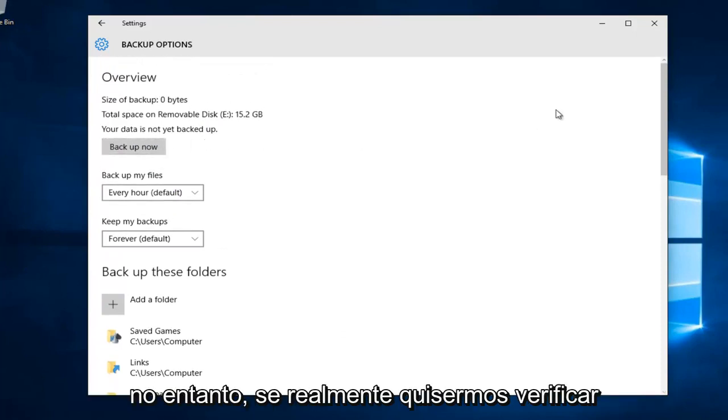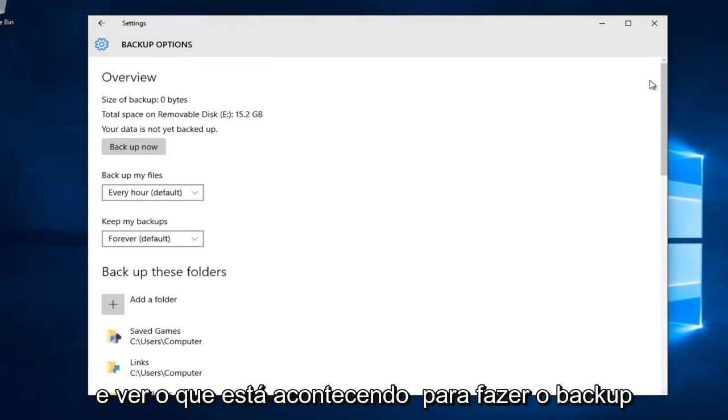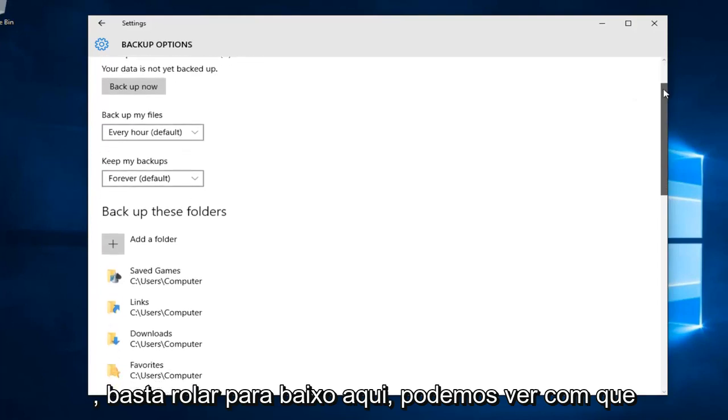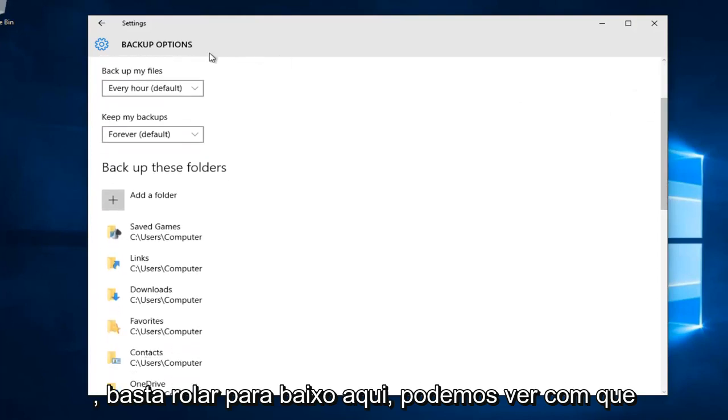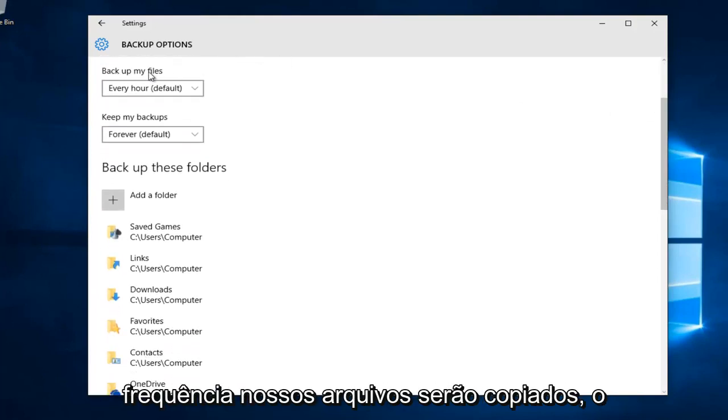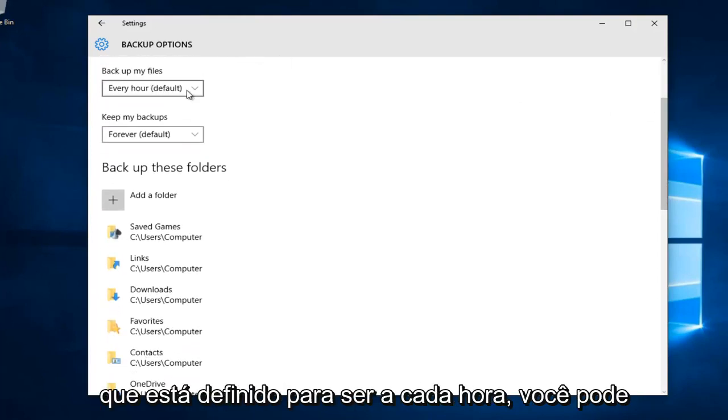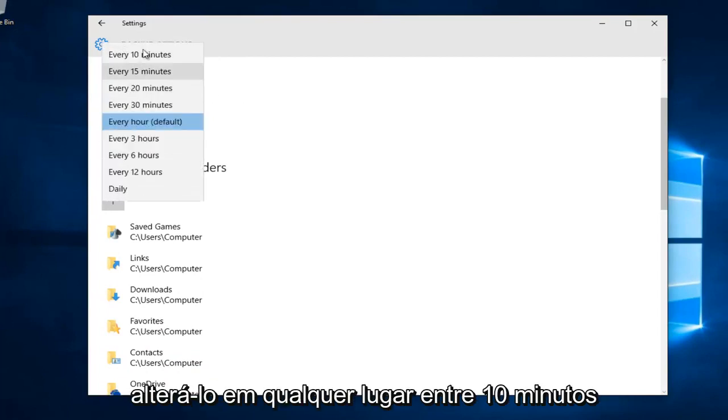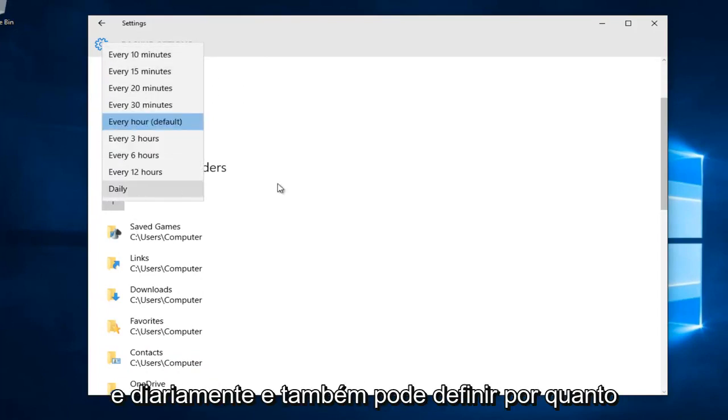If we want to check out what's going to be backed up, we can scroll down here. We can see how frequently our files will be backed up, which is set to every hour. You can change it anywhere between 10 minutes and daily.